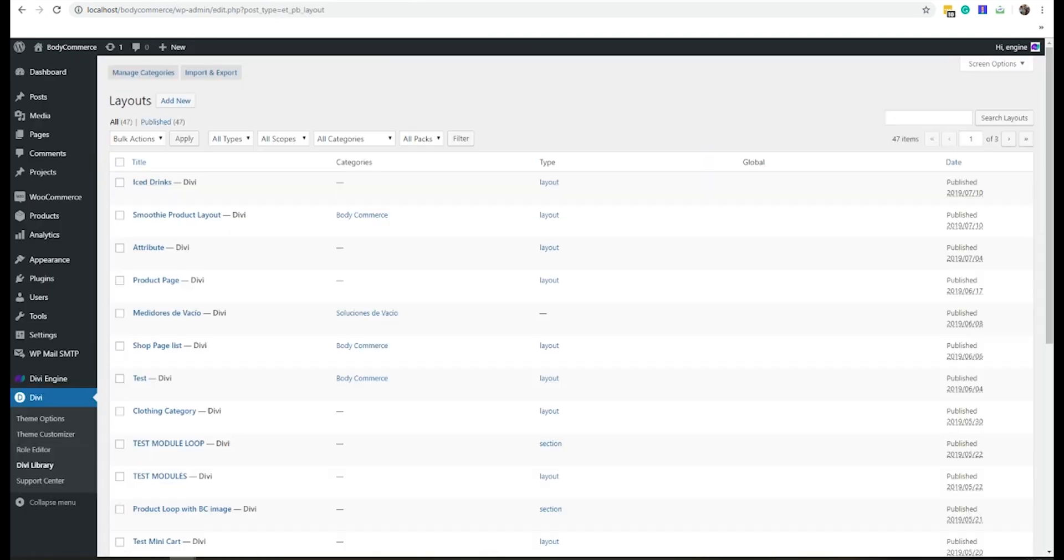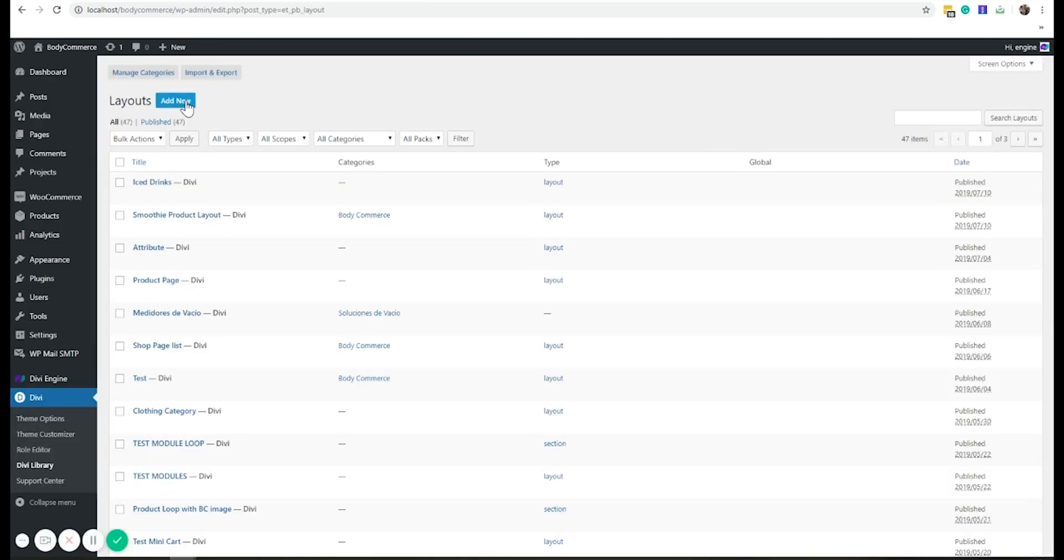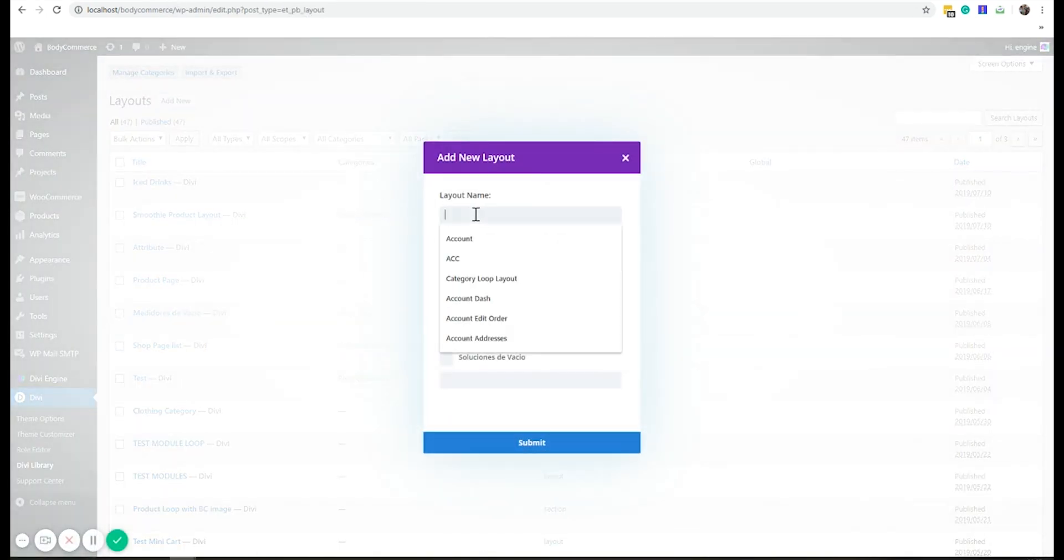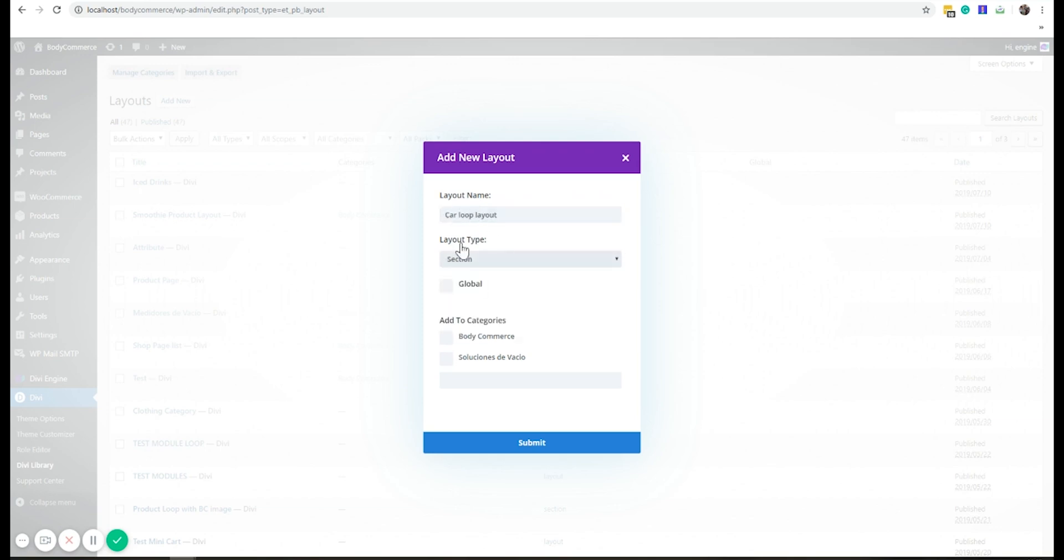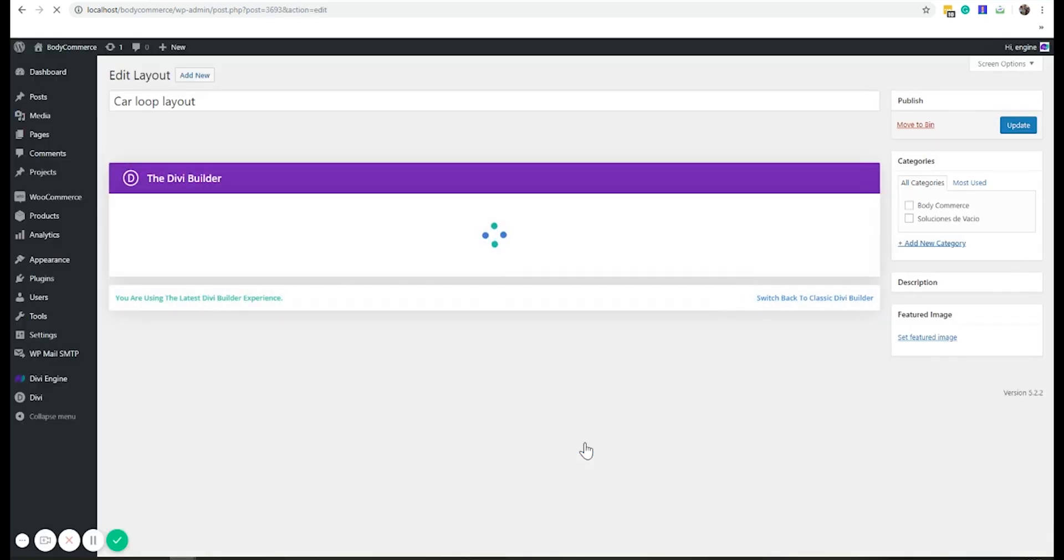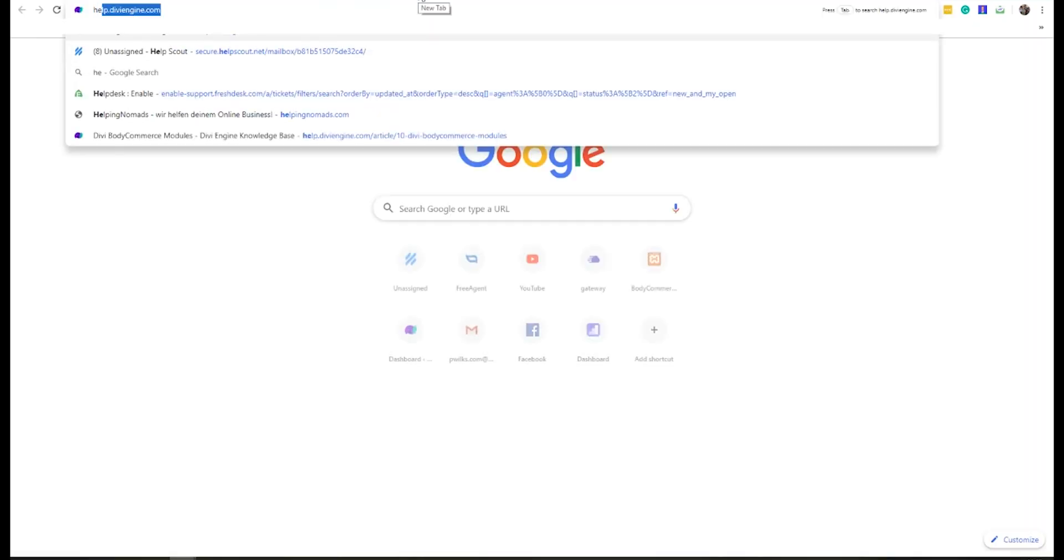The first thing I need to do is create a new loop layout. So I'll go carousel loop layout, for example. I'm going to make that just a section or whatever. Submit, that's loading.